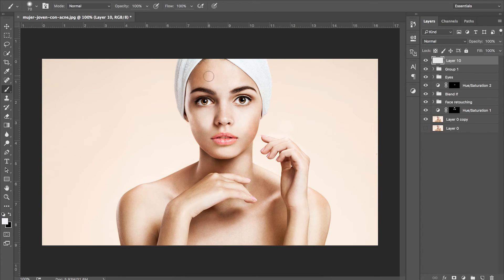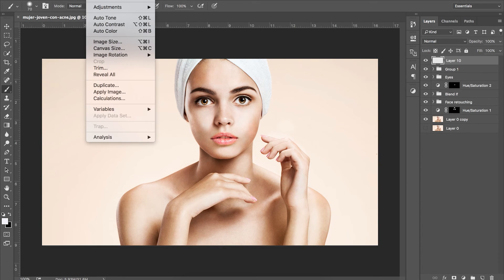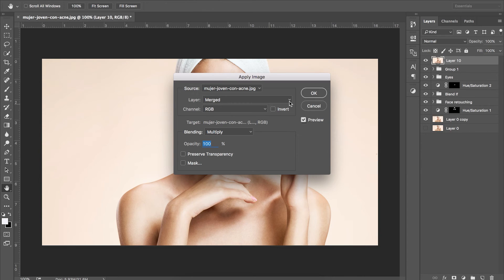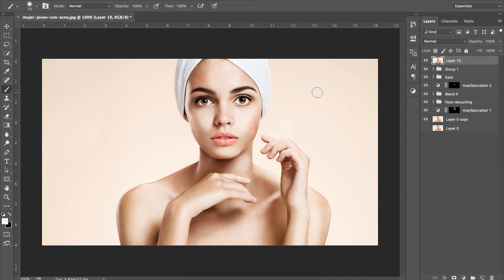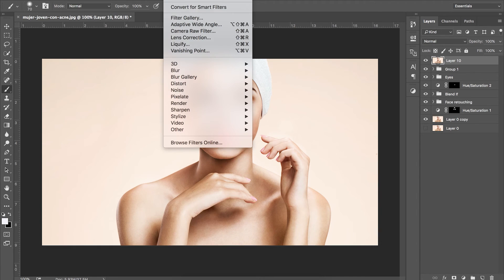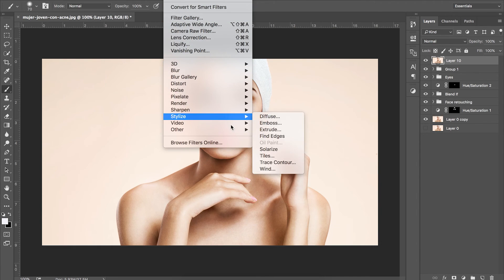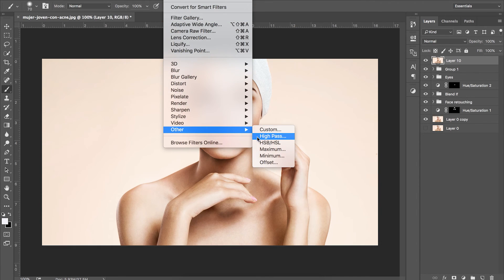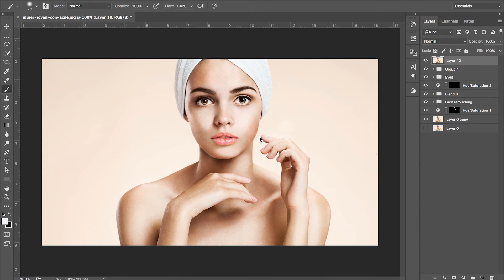Now we're going to use a high pass sharpening method. To do this create a new layer at the top of our layers panel. Go to image, apply image and this will merge all of your layers into one. Next we want to go to filter, other and high pass.